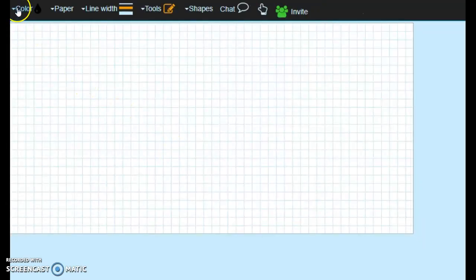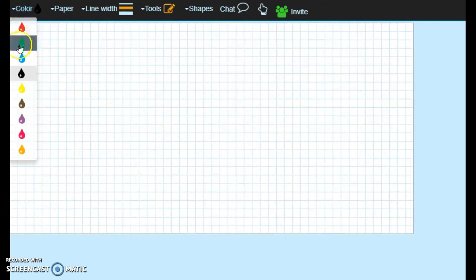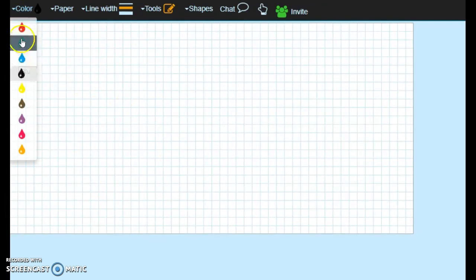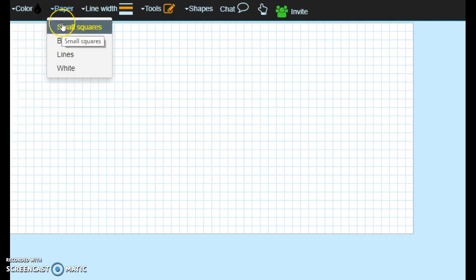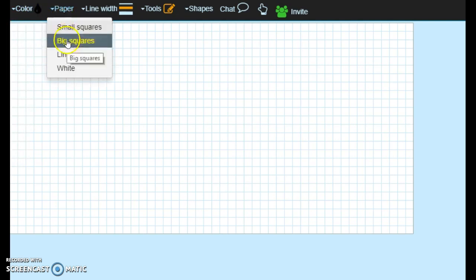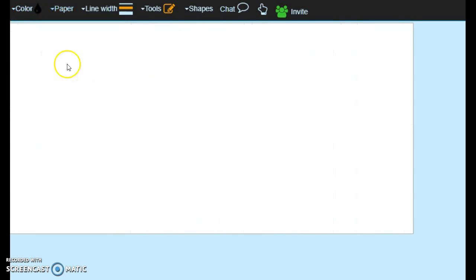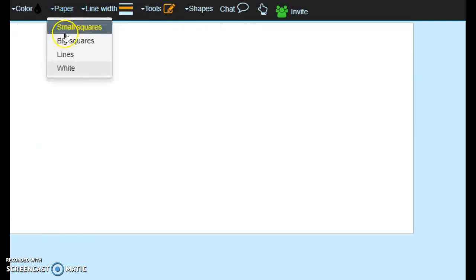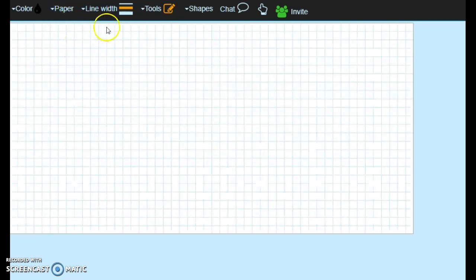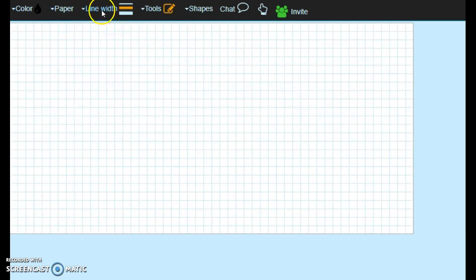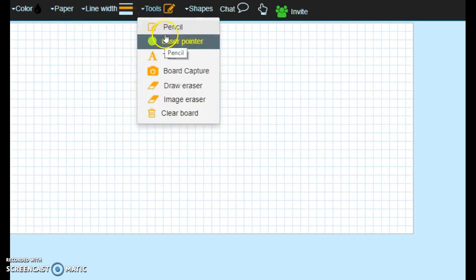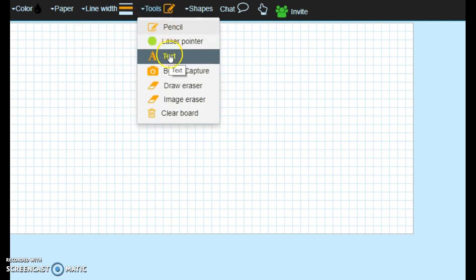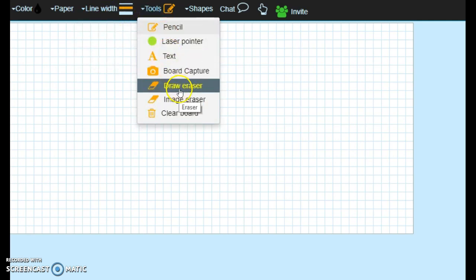Okay, so here you have color. So if you need to have your X's and Y's in different colors. You have small squares, big squares, lines for your different type of paper, or you can even have straight white paper. I like the small squares because it is graphing paper. You can change your line width. Tools, you have pencils, text, board capture, erasers, and clear boards.